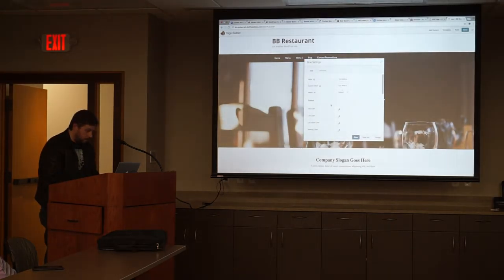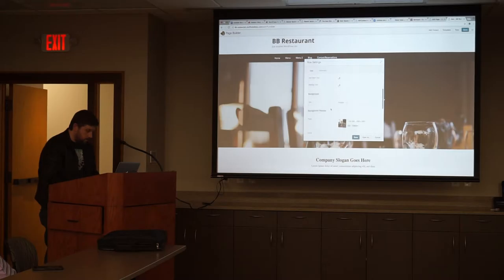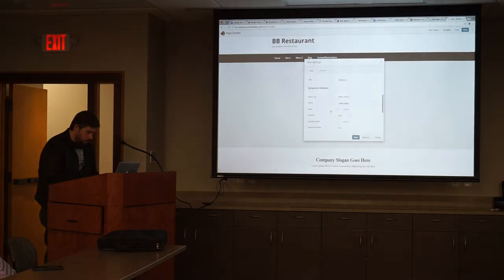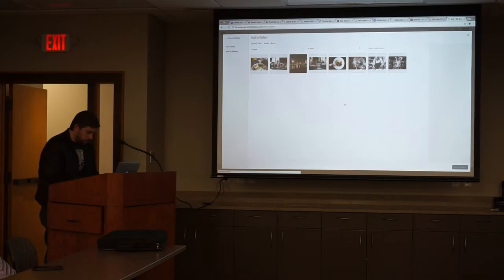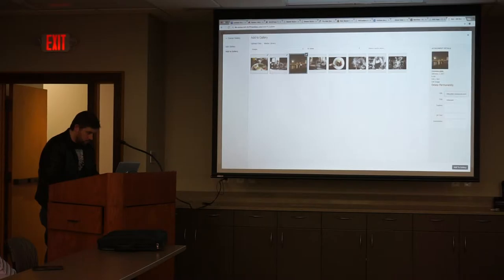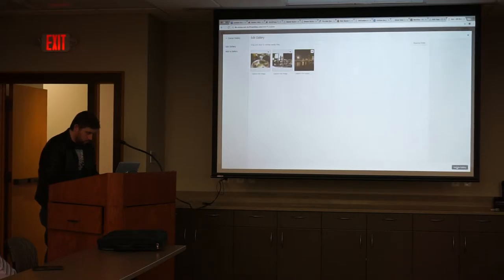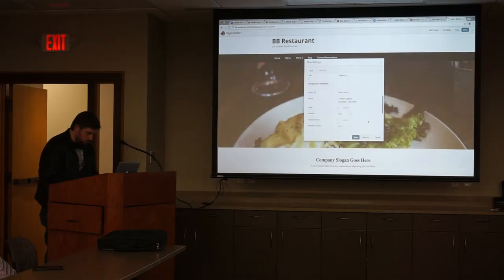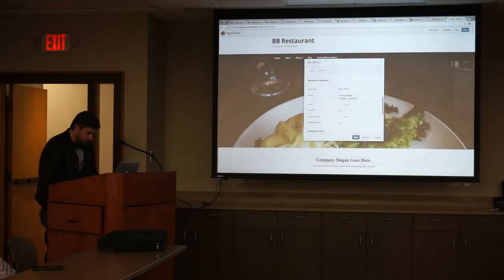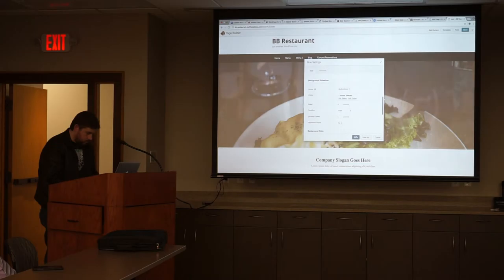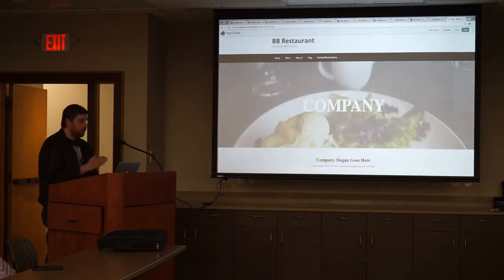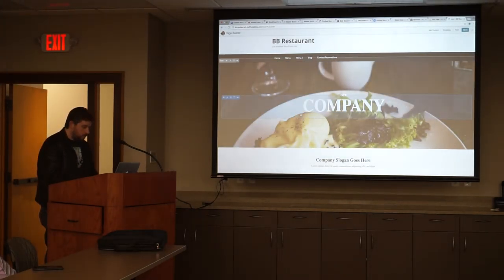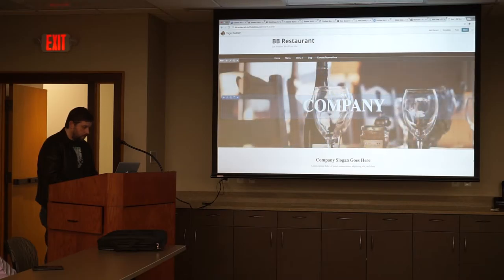And we'll go to the settings again, and we'll click a different kind of background. I really like the slideshow. So let's do a slideshow, and we'll need to pick a few different images. So it's basically rotating images, which is kind of neat.